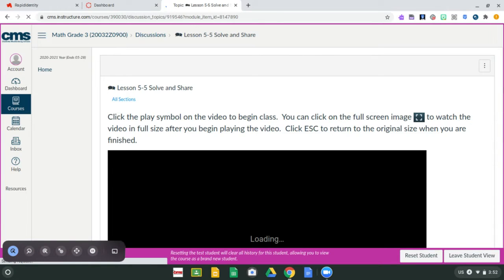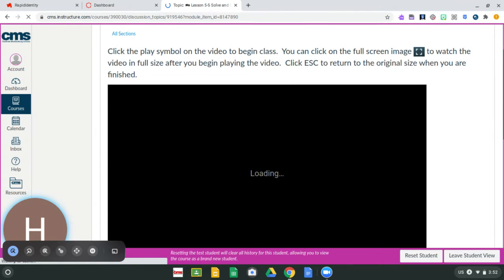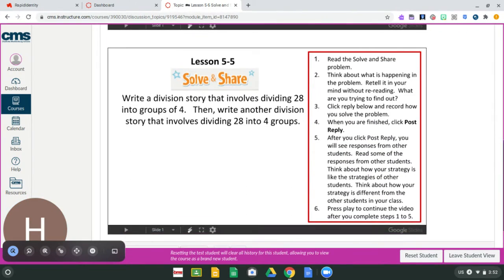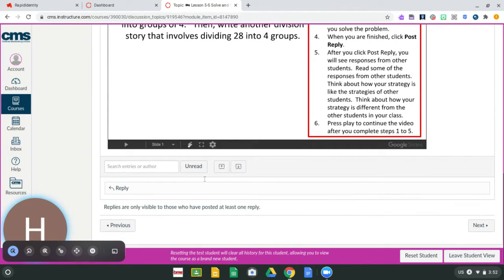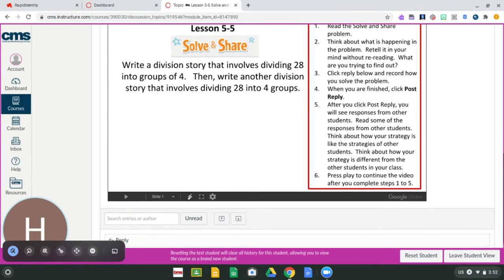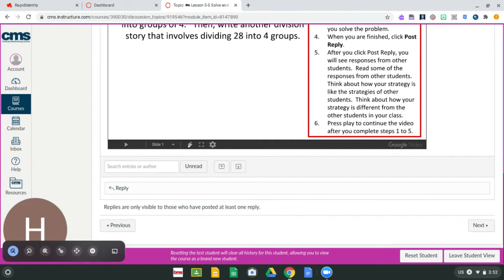The first video that comes up is the solve and share for the lesson. It's from your Envision workbook and the teacher is going to tell you what page it is on. There will be a video that you'll press play and listen to the teacher read through the solve and share problem. It is also written down here in case the video does not load. You're going to press this reply button in order to answer the question right above it. Once you reply, you're going to post your reply and then you'll see all of your other classmates' replies as well. After you finish that, you're going to go to the bottom and press next.